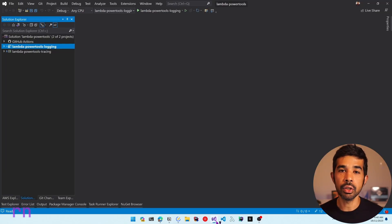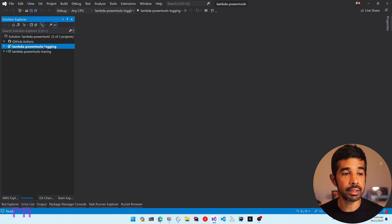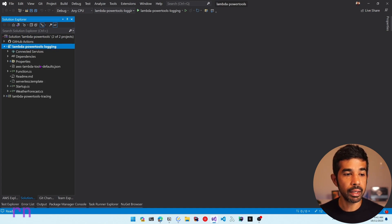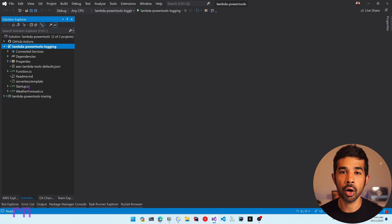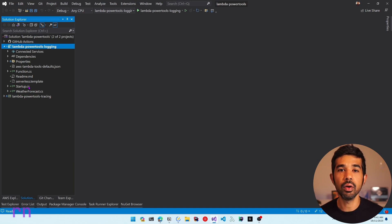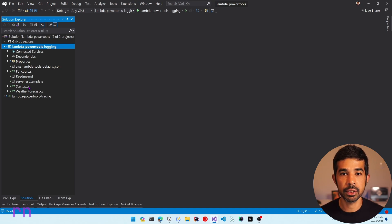Here I have an existing solution that I used for the Lambda Logger Power Tools Tracing video. I have added a new project under the same solution named Lambda Power Tools Logging. You can see the functions.cs and also startup.cs. This uses the Lambda Annotations Framework, which makes it quite easy to build Lambda functions in .NET. If you're new to the Annotations Framework, I highly recommend checking out the video linked here.